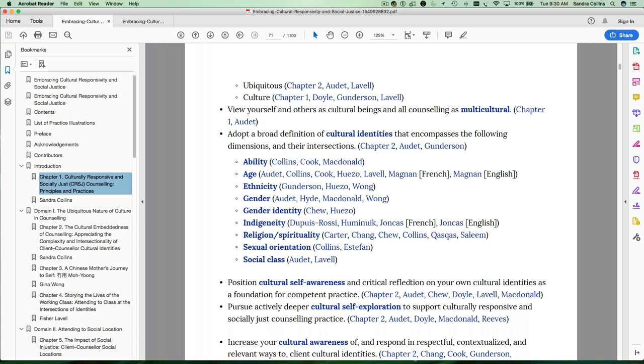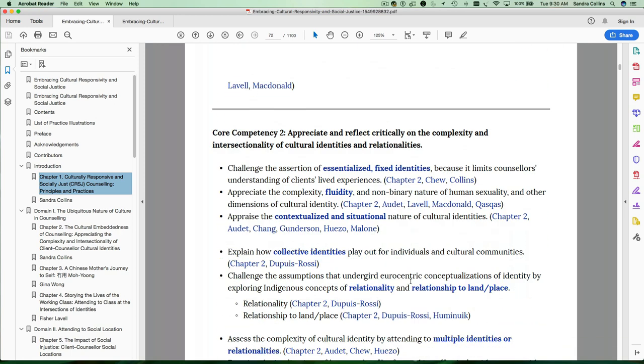So you can see here there's a big table that has the various competencies, the learning objectives within each competency, and each of the key terms that appears repeatedly throughout the book. One of the things that's really important about this table is that it allows you to follow the terms in a non-linear fashion.